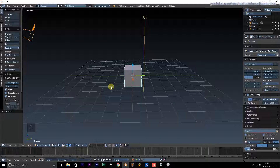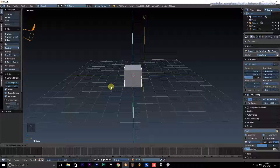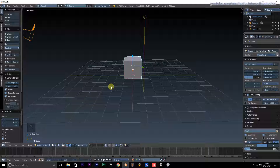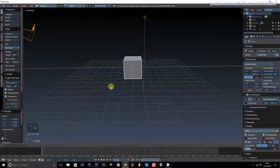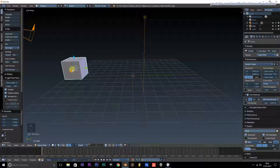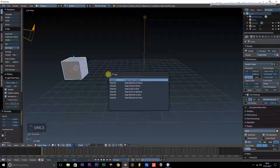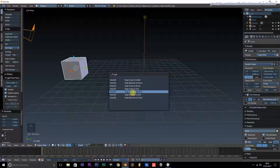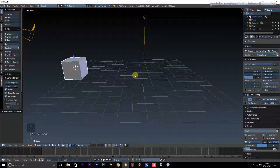First we're going to position our cube to one corner of the grid. We'll press G and then Y and type in minus 7 — as you can see the cube is now over to the left. We're going to add a keyframe in a minute. We'll put our cursor at our cube by pressing Space, typing 'snap cursor to selected', and as you can see that circle has now moved over to the center of our cube.